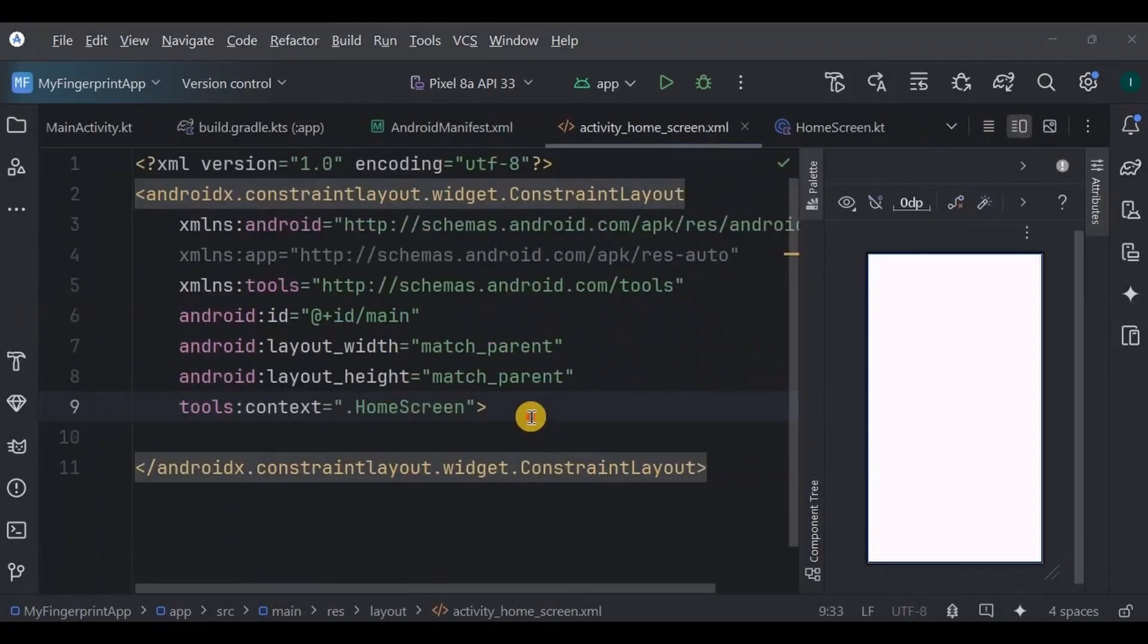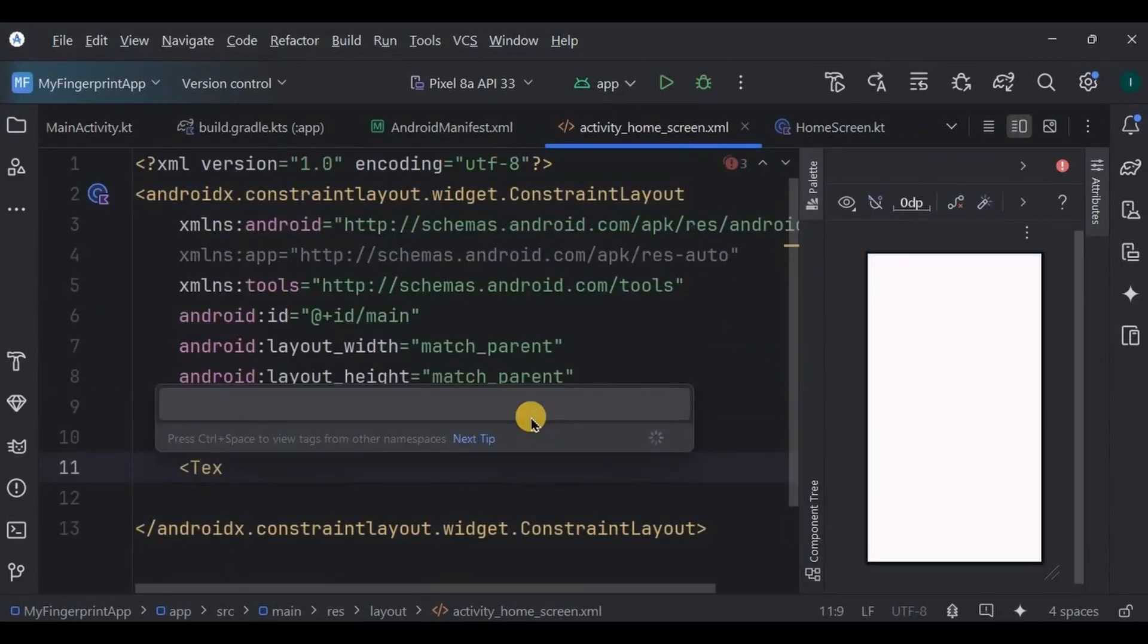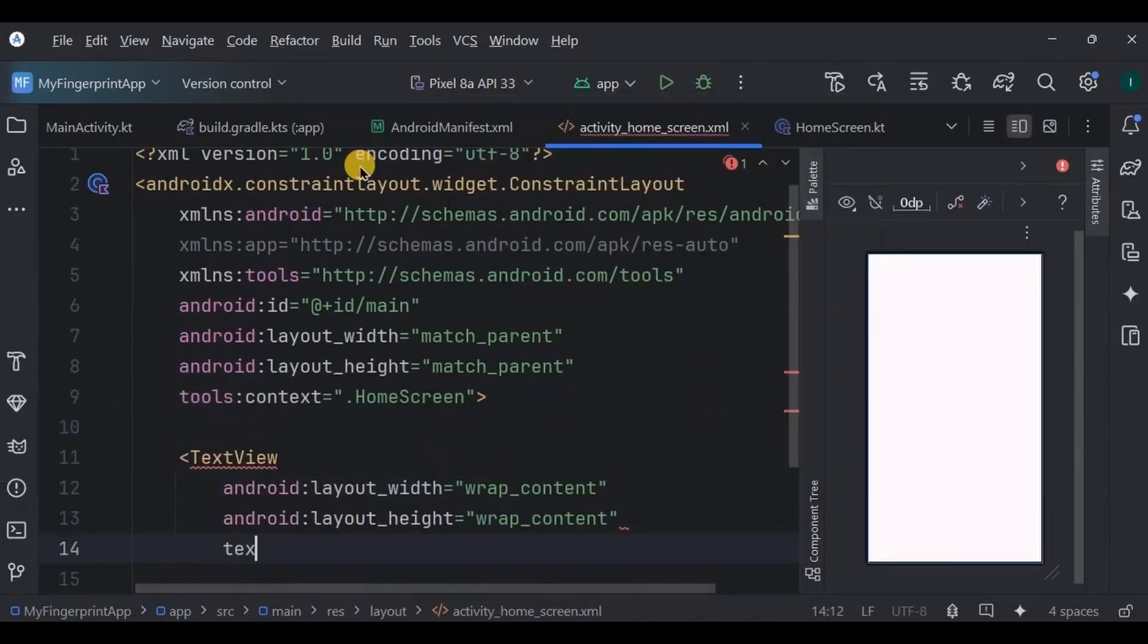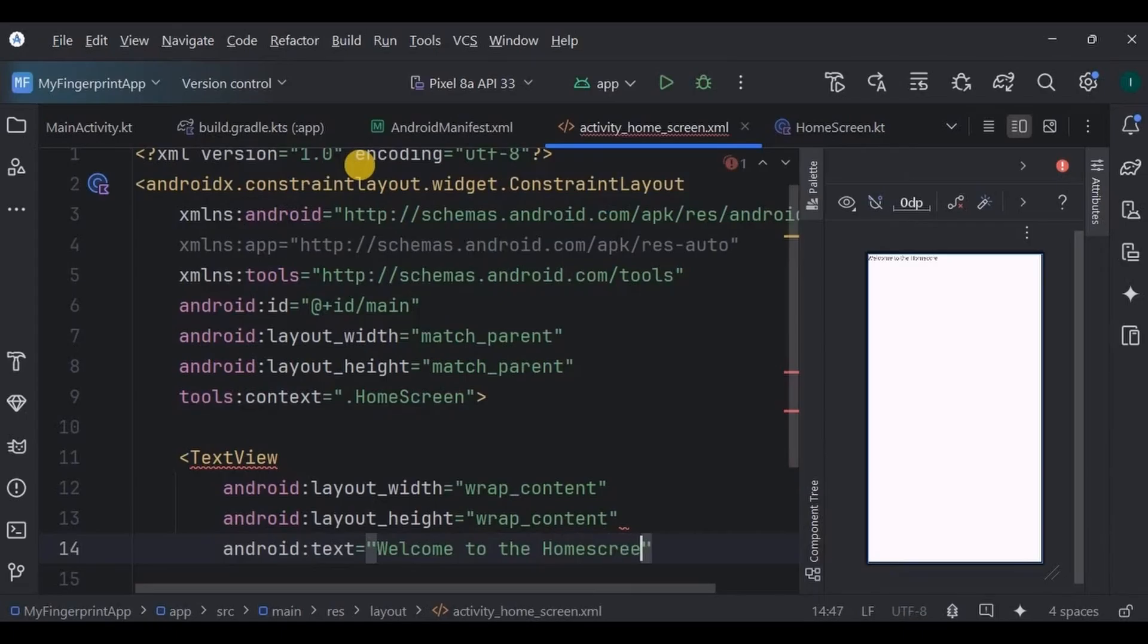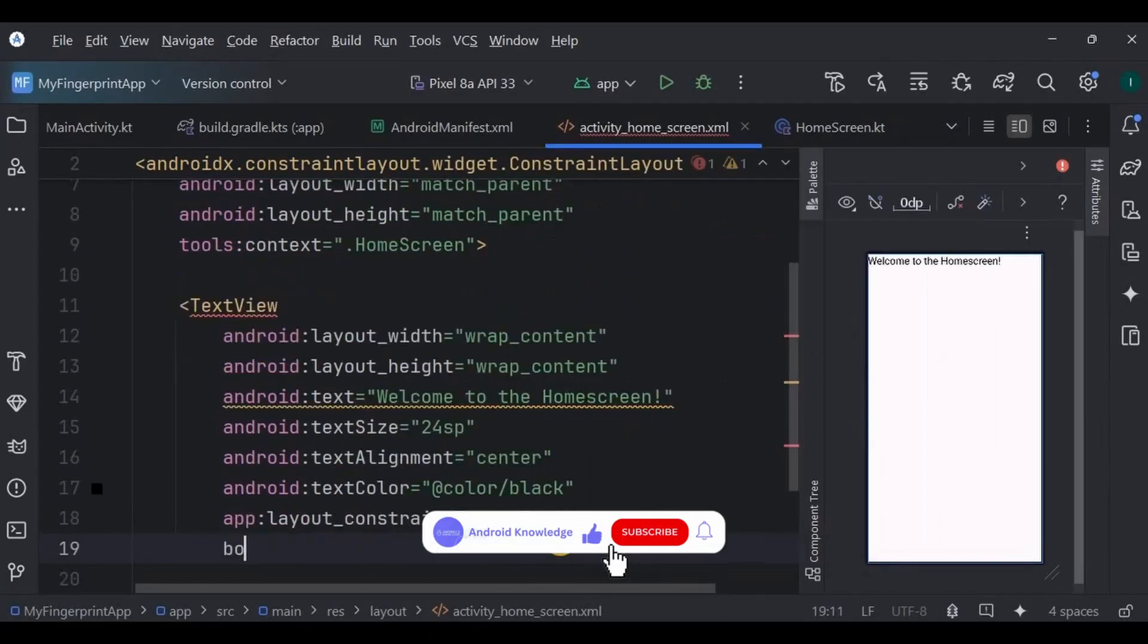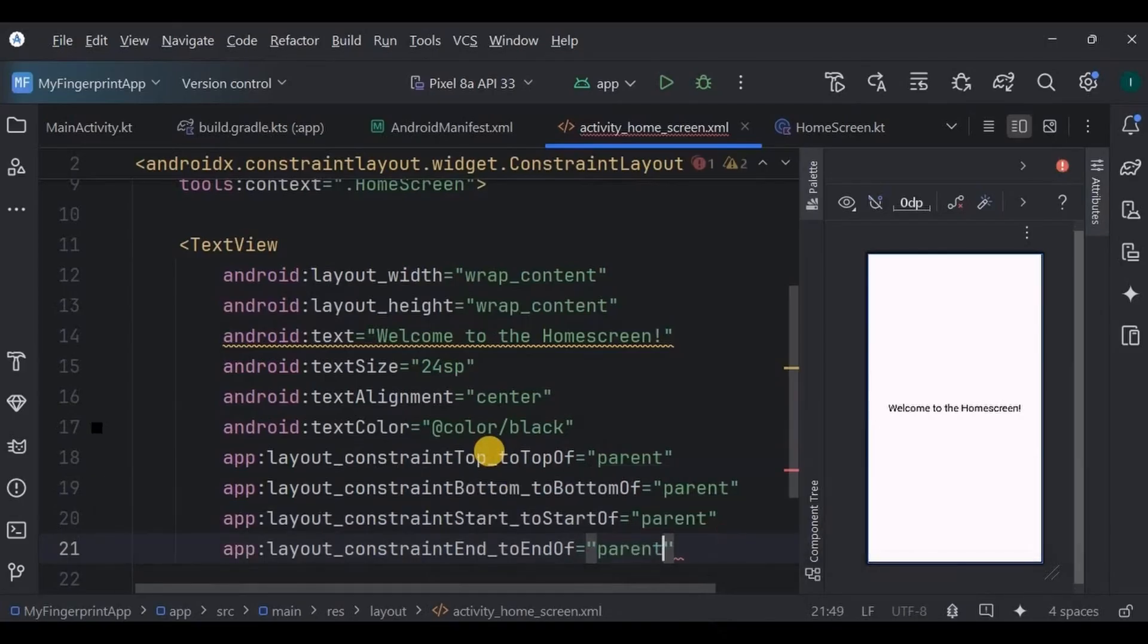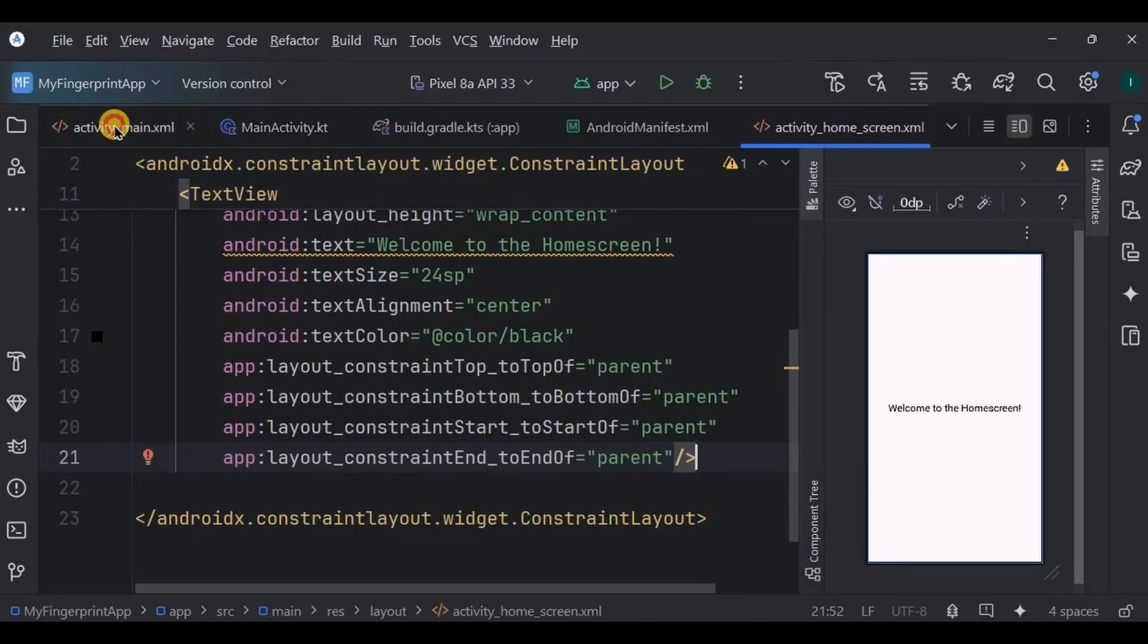This is where the main content of the app is, which you can access if your fingerprint matches. For simplicity, we will just add a text view here in activity_home.xml which says welcome to the home screen. That's all, that's what our main content is.